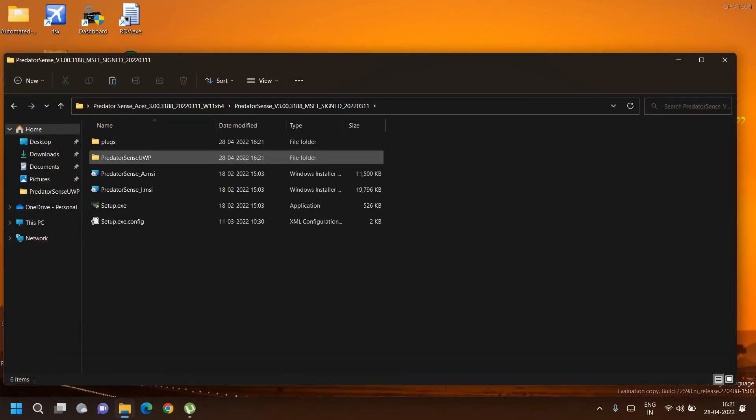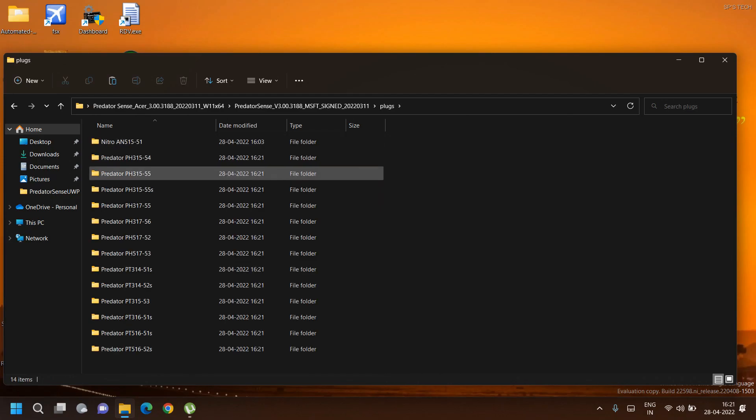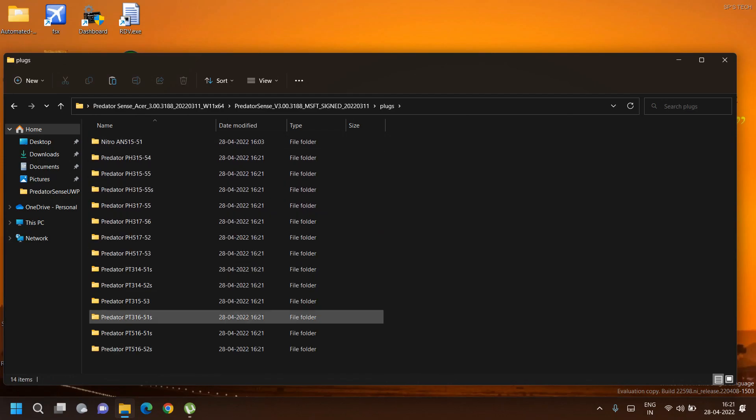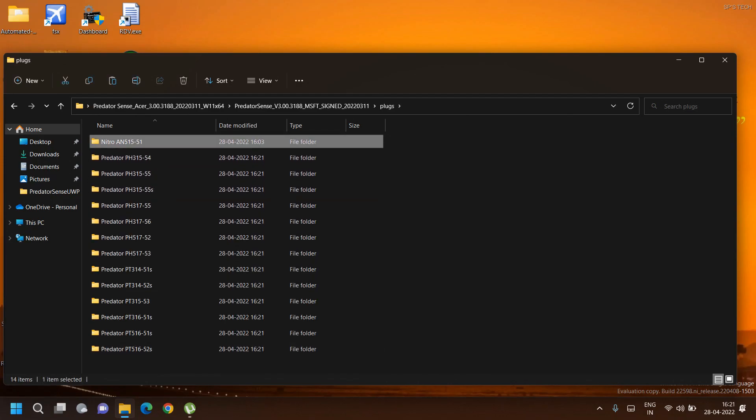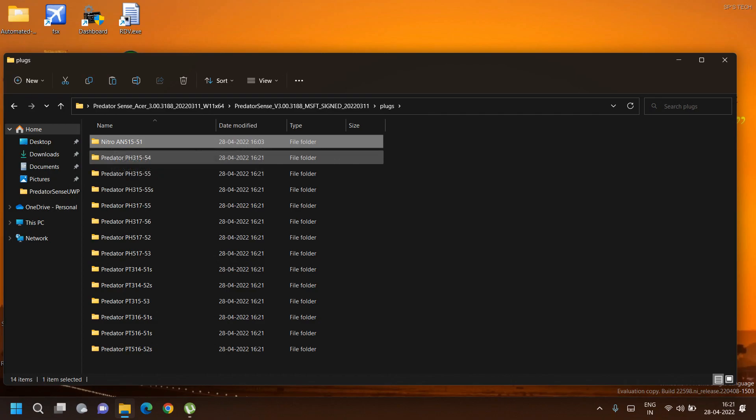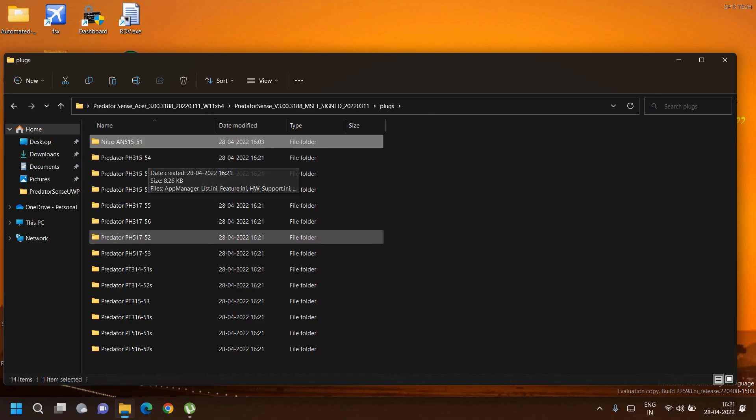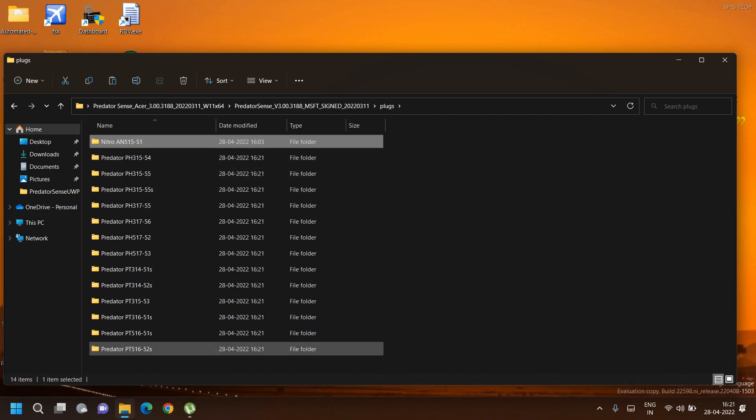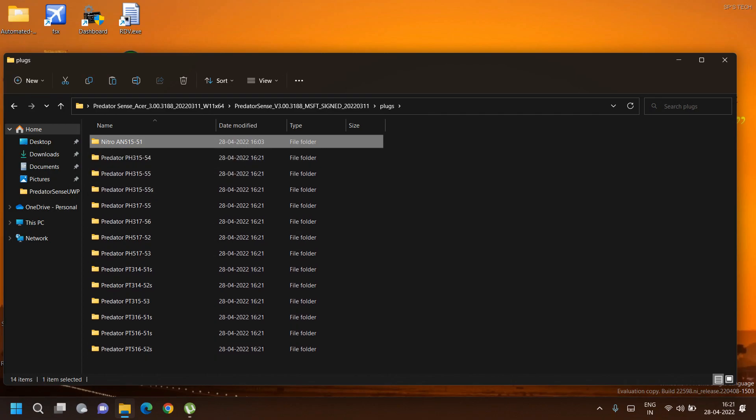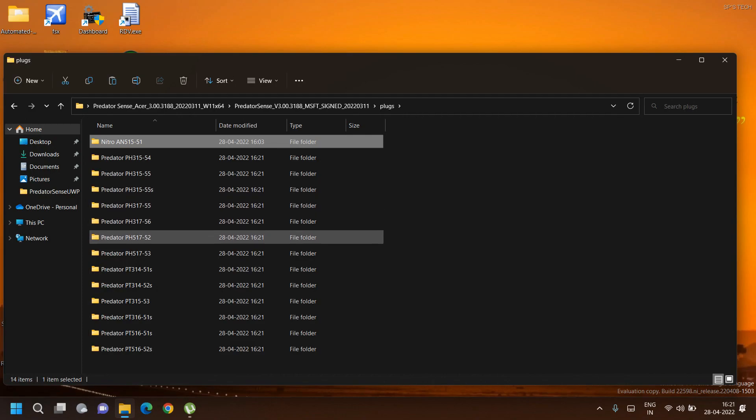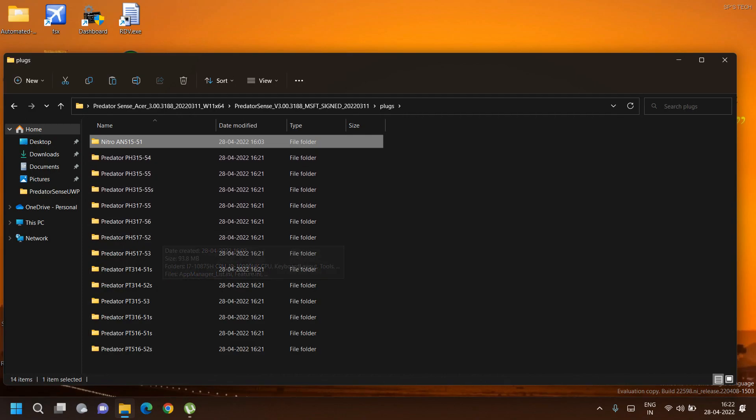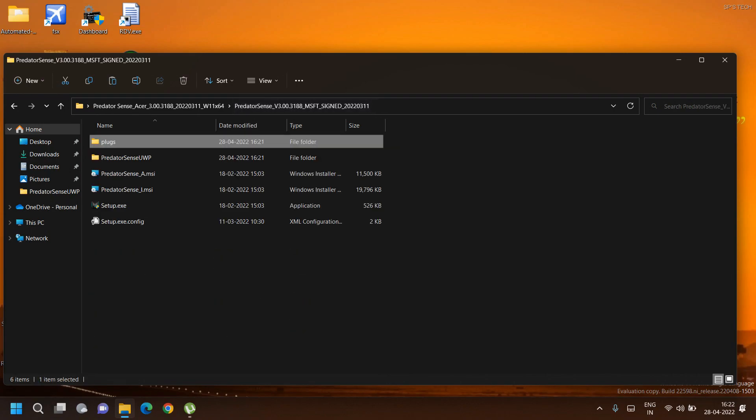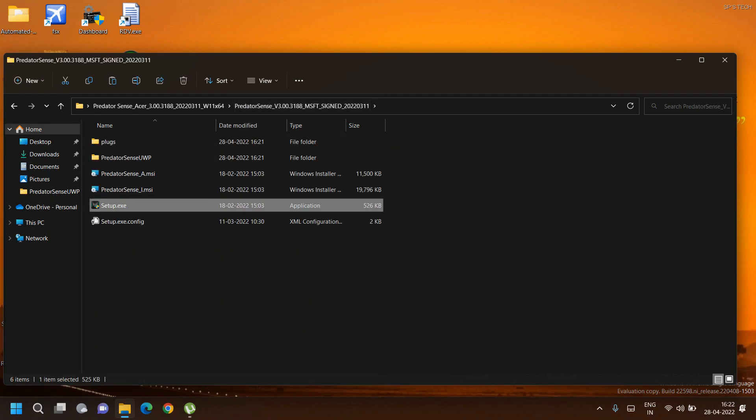In that folder, go to the plugs folder where you can see various model numbers. I have renamed a folder with my laptop's model number, Nitro AN515-51. You can see a list of Predator laptops. I recommend searching each one and checking which configuration suits your laptop best. Once you rename the folder, you can directly run the setup.